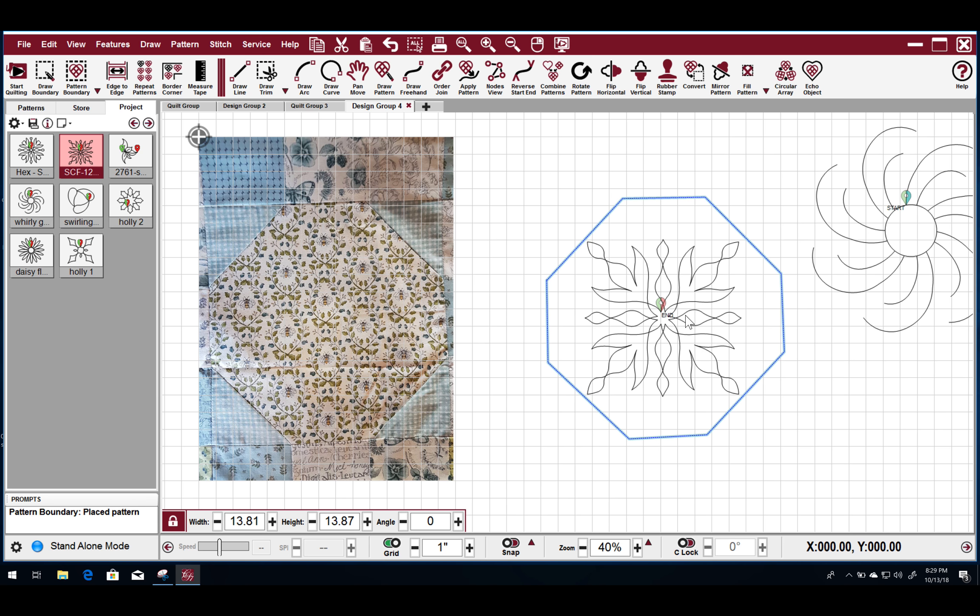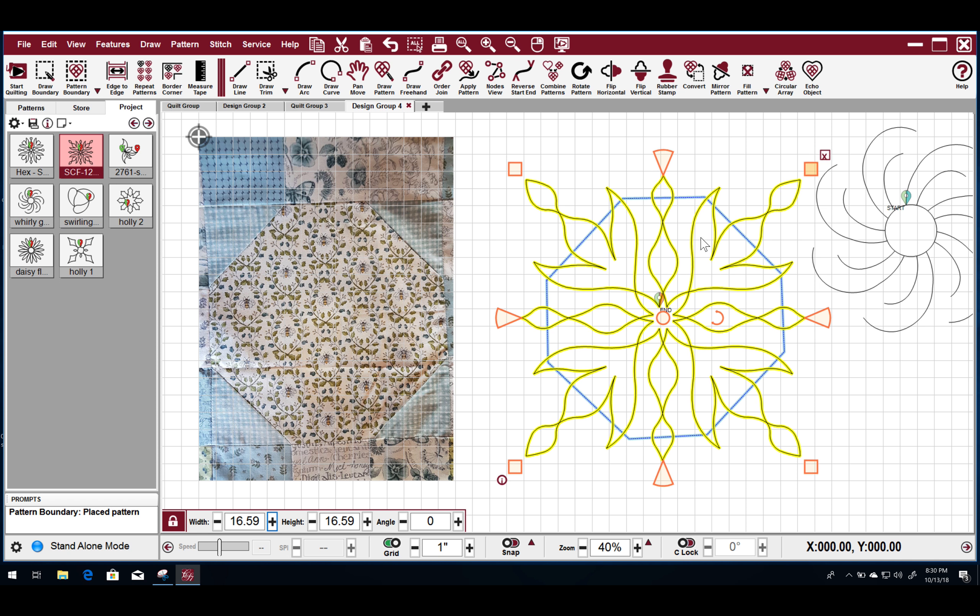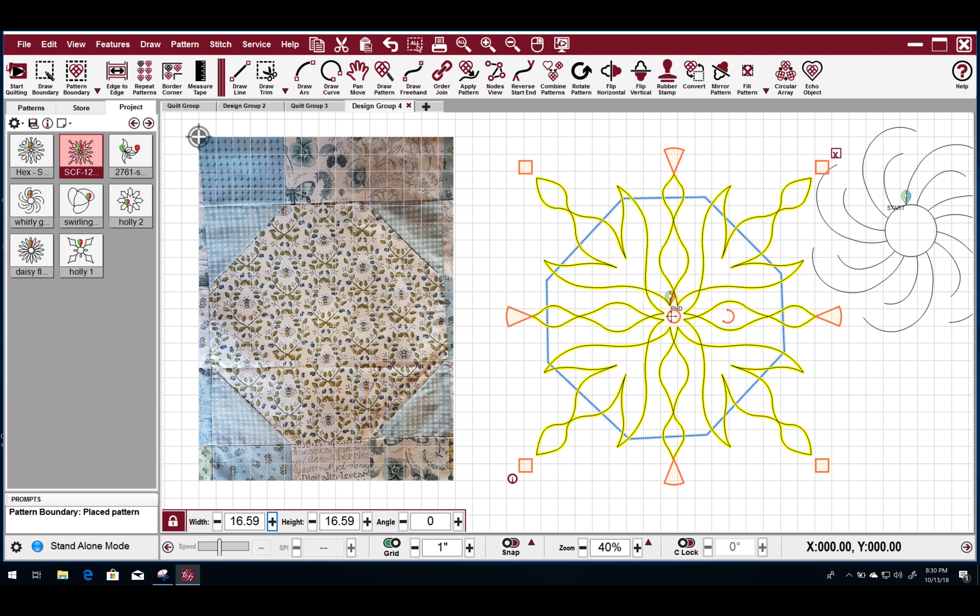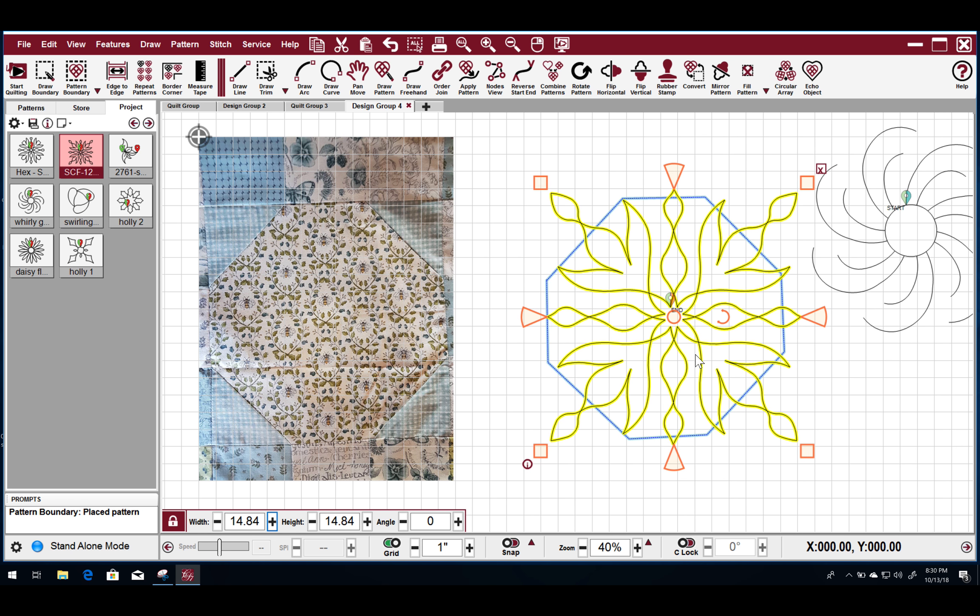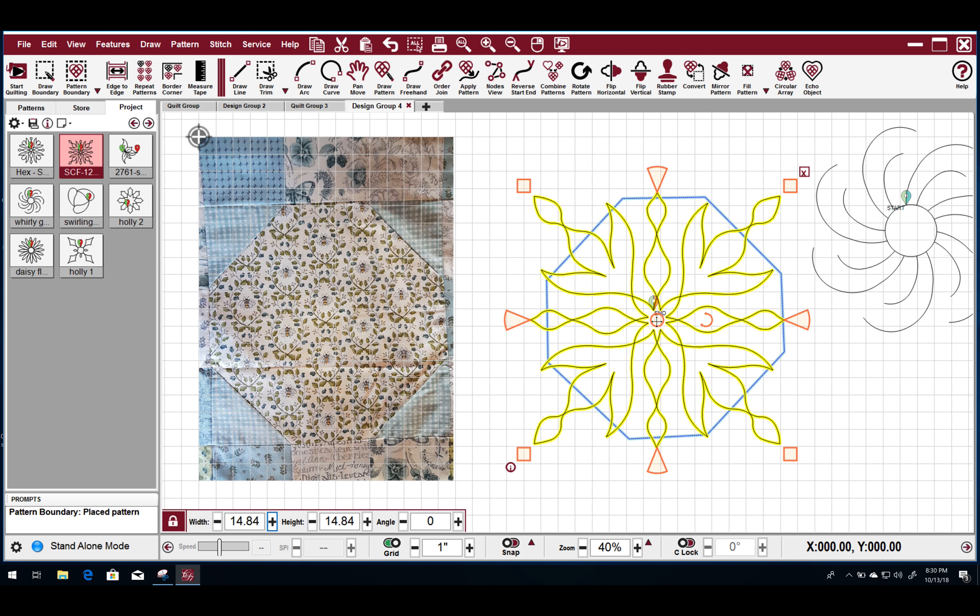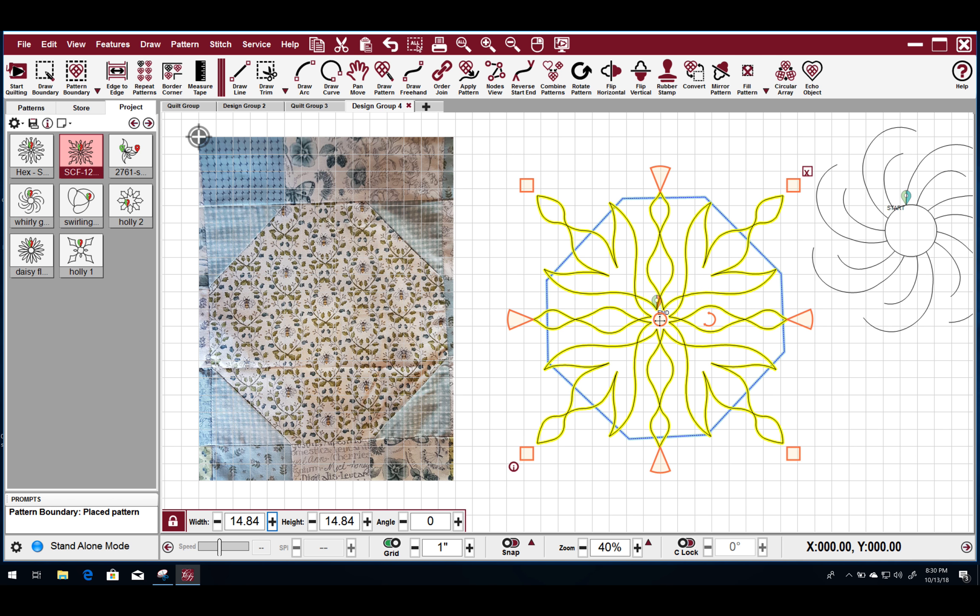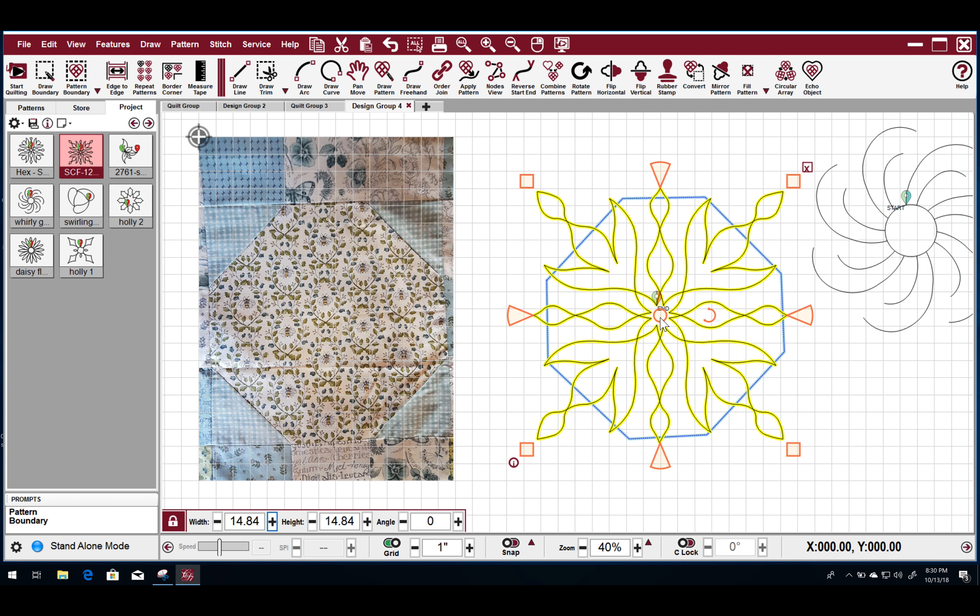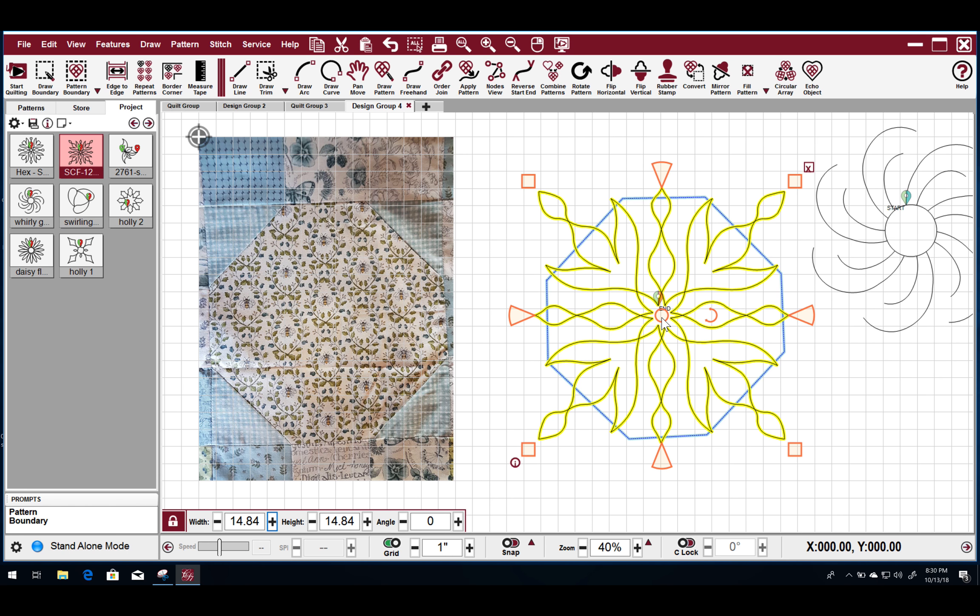So one of the cool things about Creative Studio, at least in my opinion, is that we can take this design and we can make it bigger. Anything we want to. Now just like on the Elevate, if you go over the boundary, it doesn't really care. It's still going to stitch. And if you had a Stattler, you could do this on the Stattler. But on the Elevate you have to do an extra step.